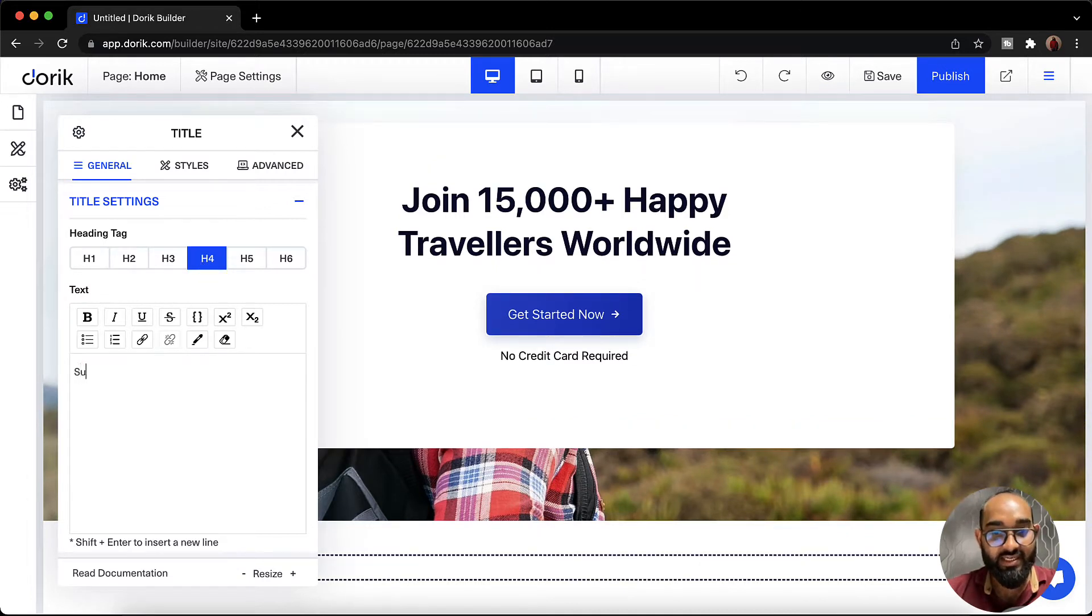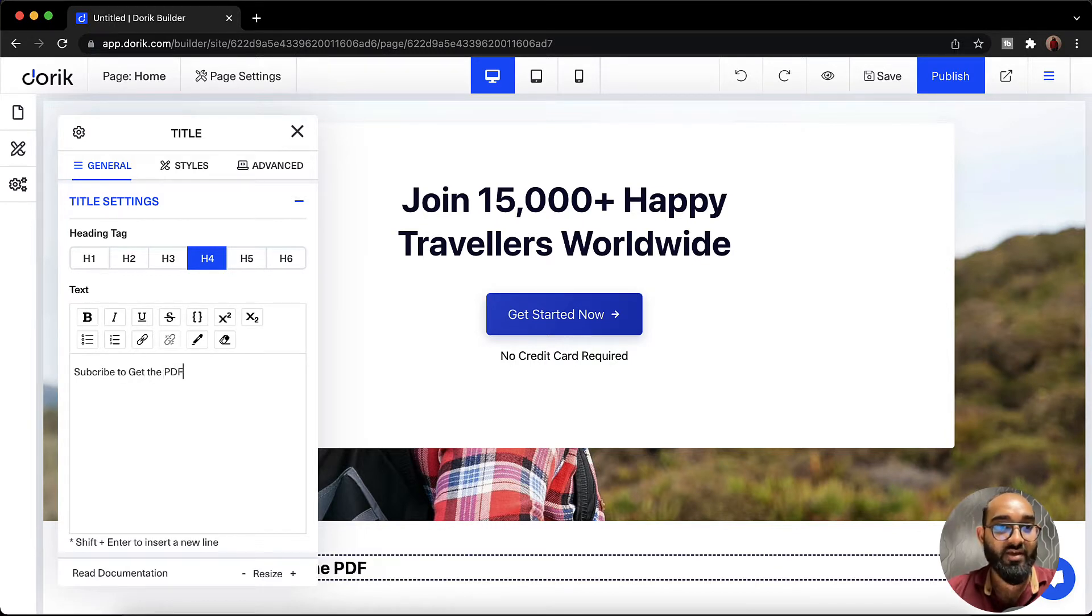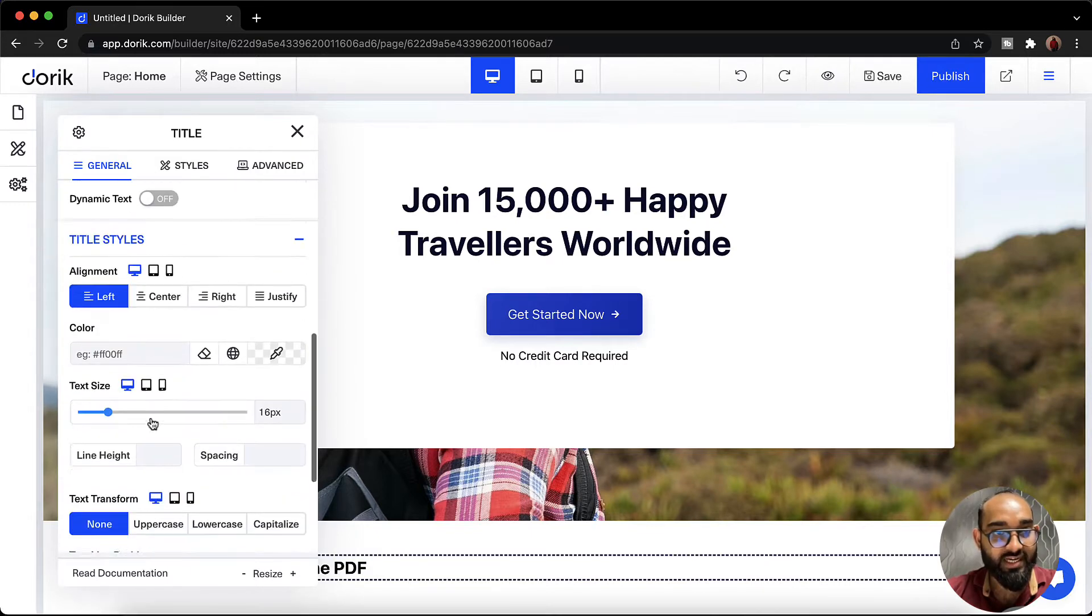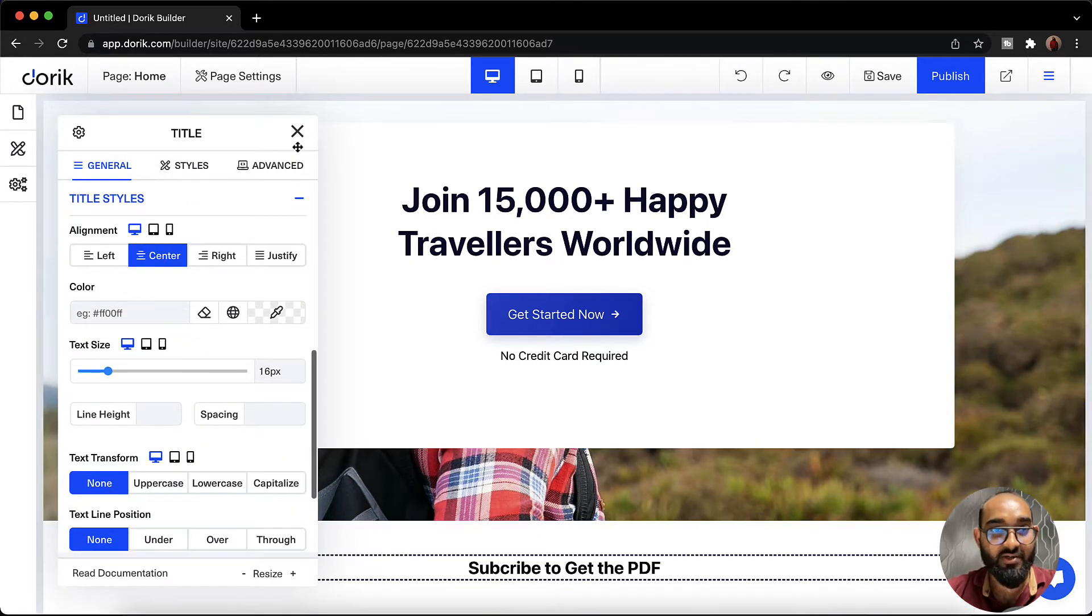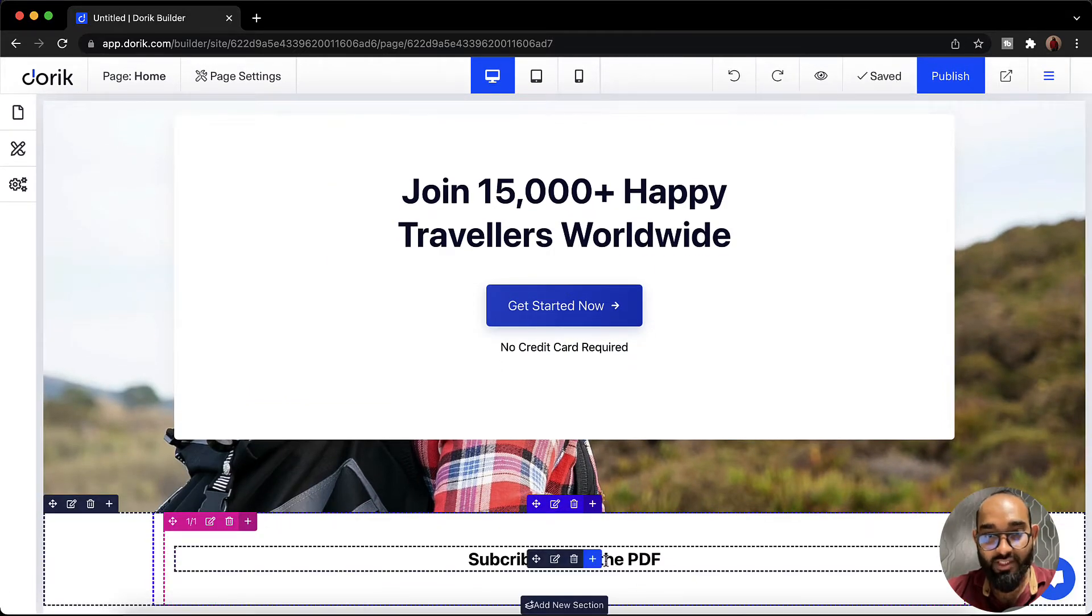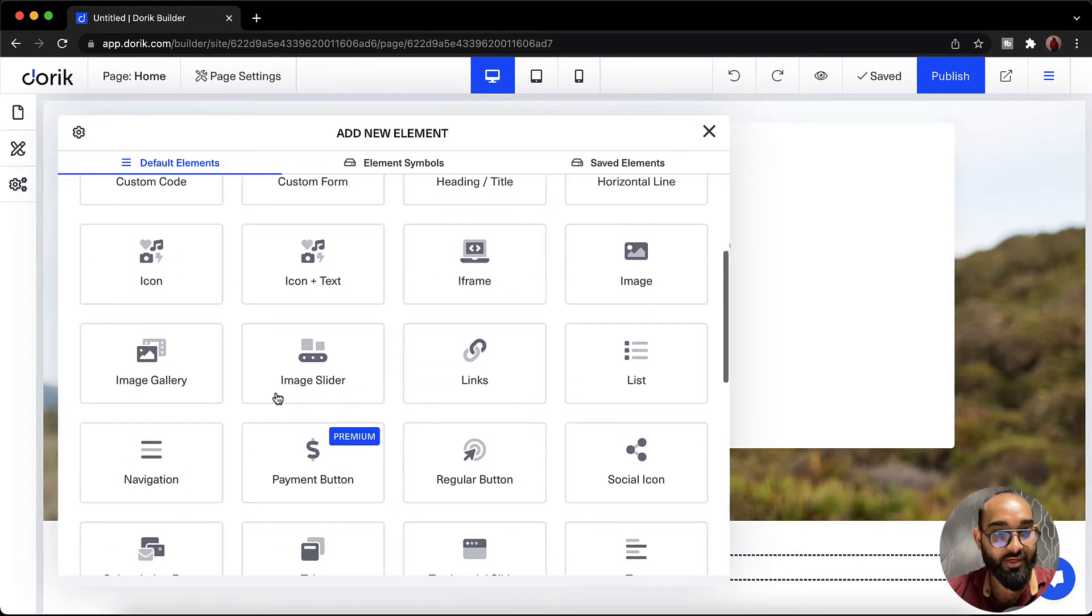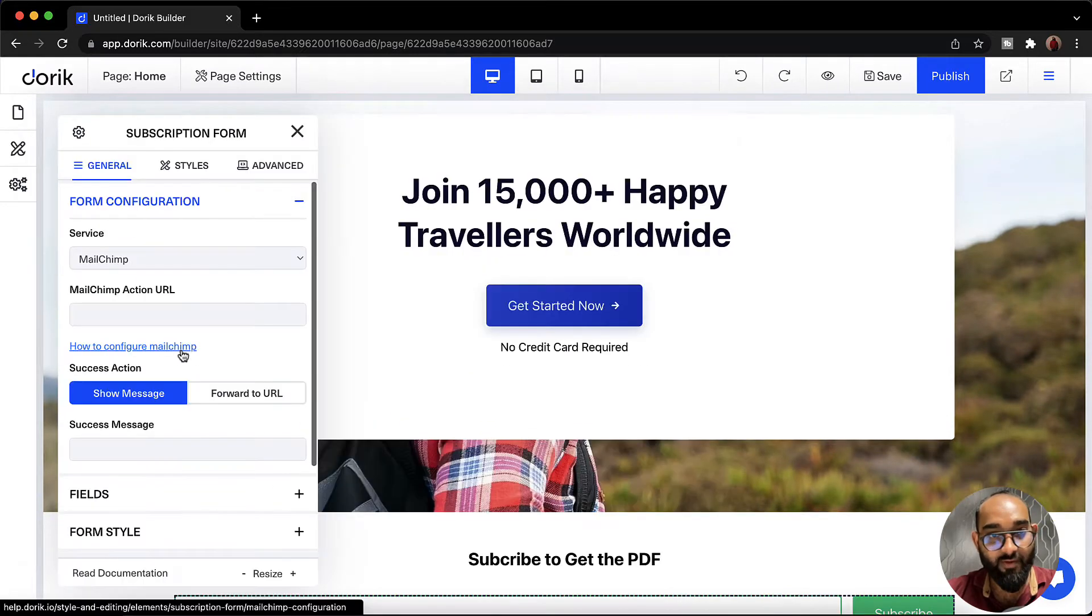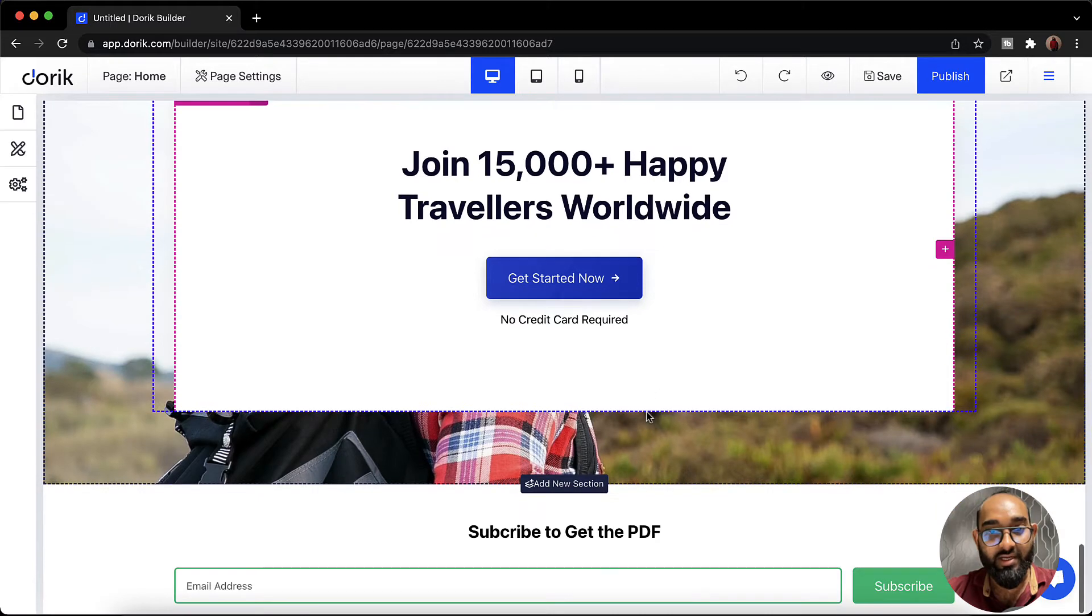Let's say subscribe to get the PDF. Now I'm going to make it to center. Here we go. The text is in center. Now I'd love to add the email subscription box. So let's click on this plus icon. Add new element. We are going to get this subscription from here and let's cross this out.